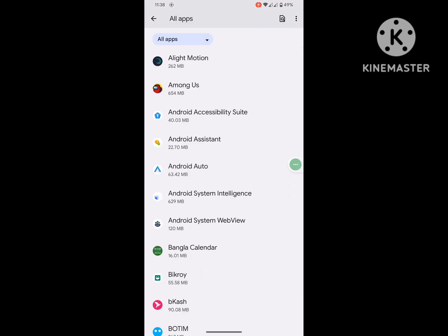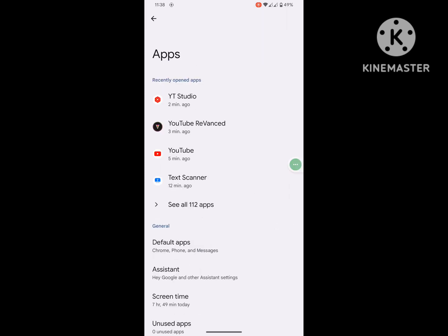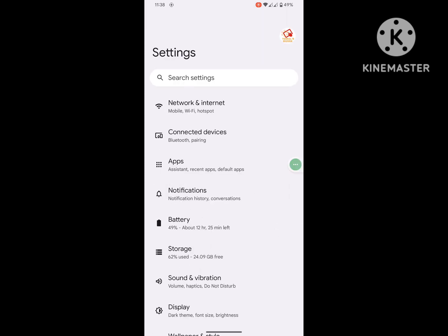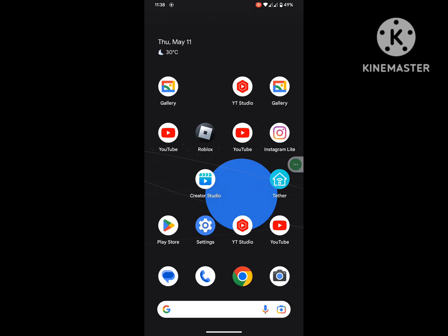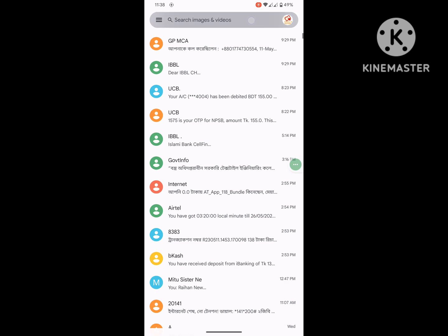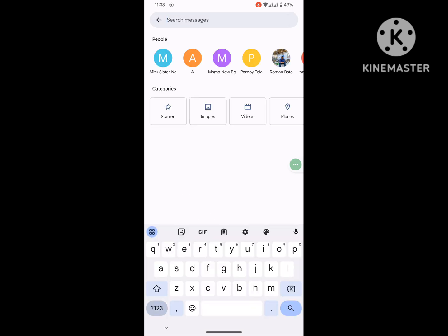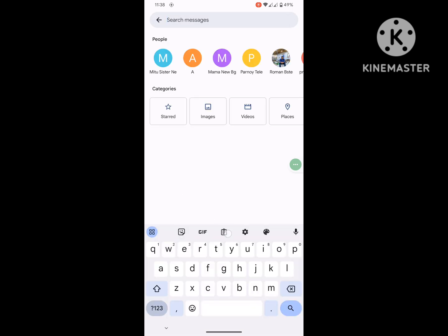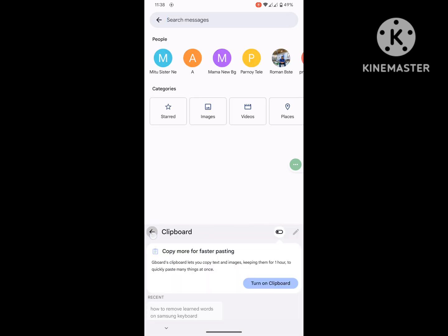Now go back to the home screen. I hope that this method deletes your keyboard history. Thanks for watching, and don't forget to subscribe.